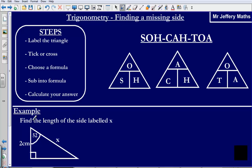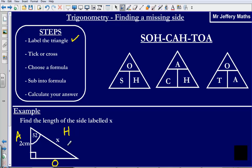Third example — if you think you have got the hang of this, pause and have a go before pressing play. We are finding the length of the side labelled X. Labelling the triangle: hypotenuse, opposite, and adjacent. Ticking or crossing: tick H because it has X next to it, tick A because it has 2 next to it, and cross out O. The formula with A and H in it is CAH.